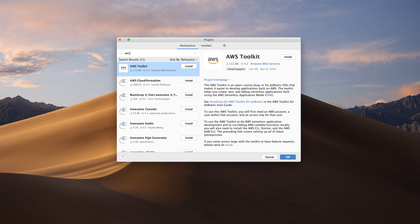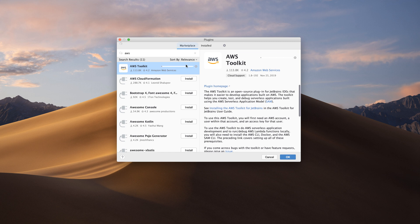Installing the plugin is easy. Go to the Marketplace tab on the plugin settings page and search for AWS. Click Install and restart the IDE.